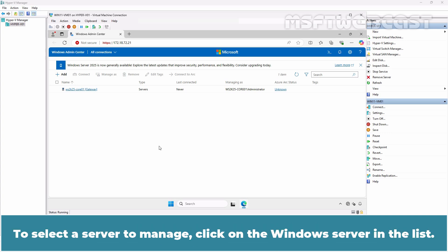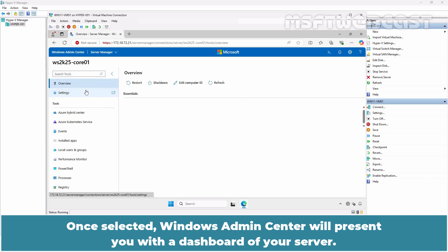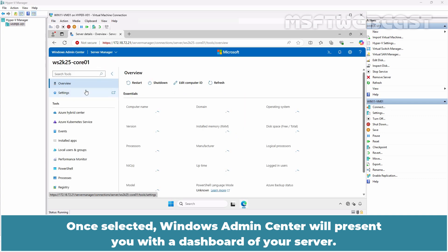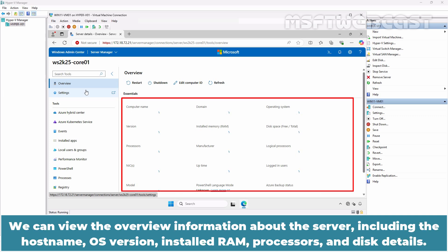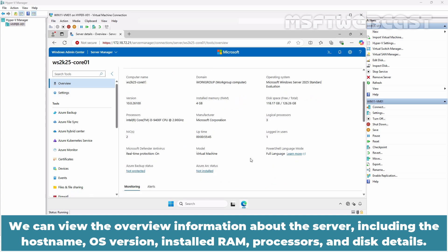To select a server to manage, click on the Windows Server in the list. Once selected, Windows Admin Center will present you with a dashboard of your server. We can view the overview information about this server including the hostname, OS version, installed RAM, processors and the disk details.